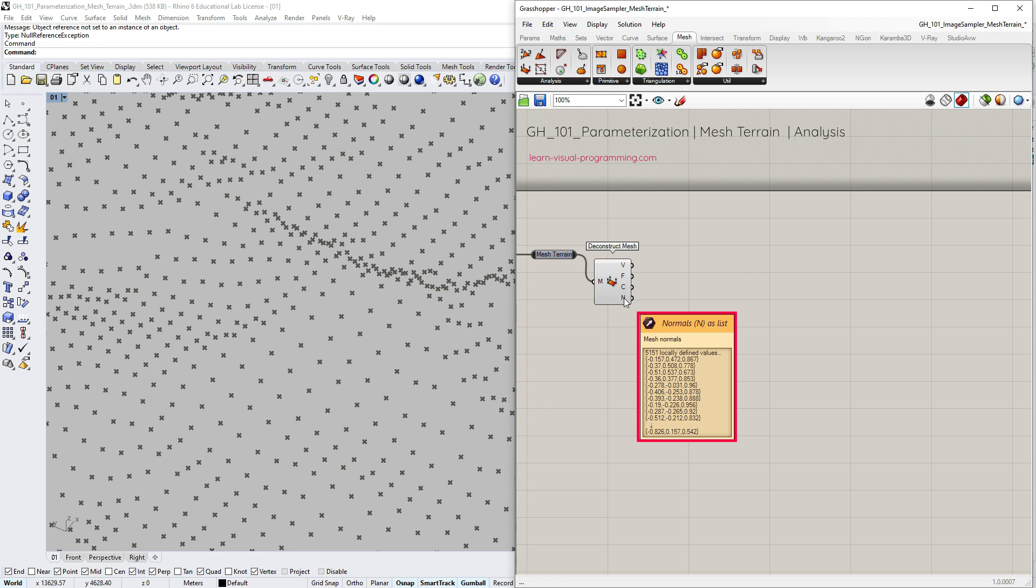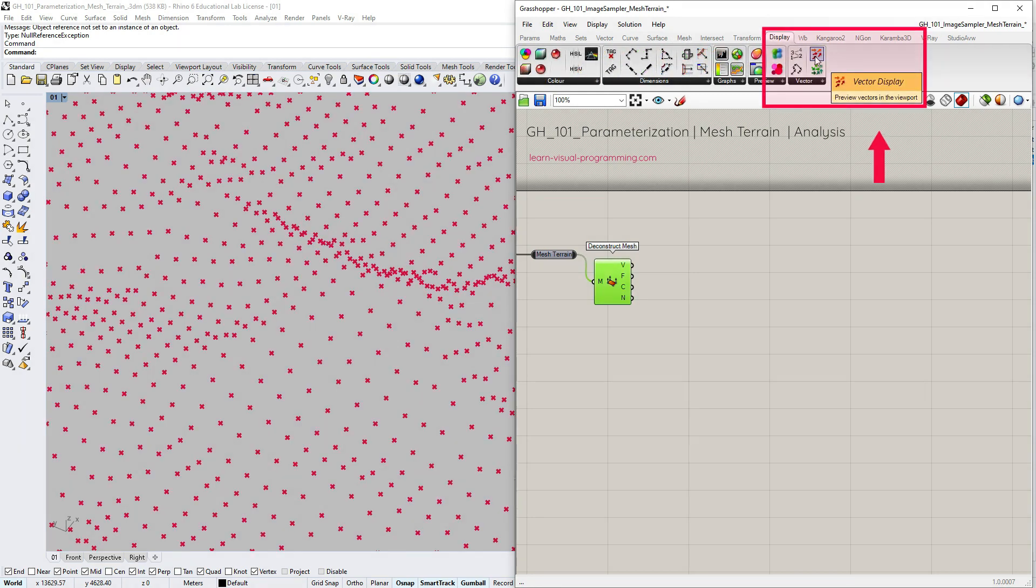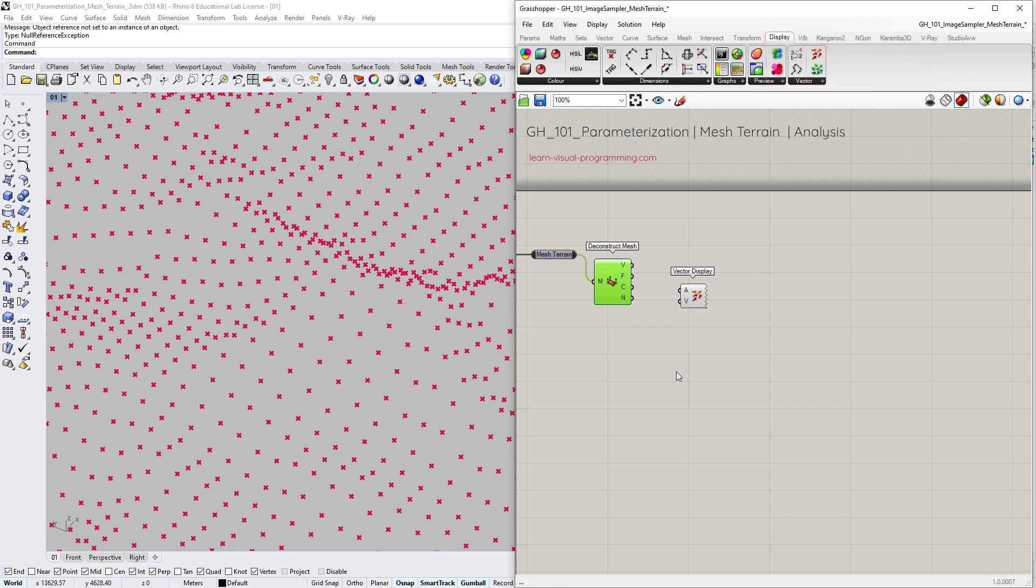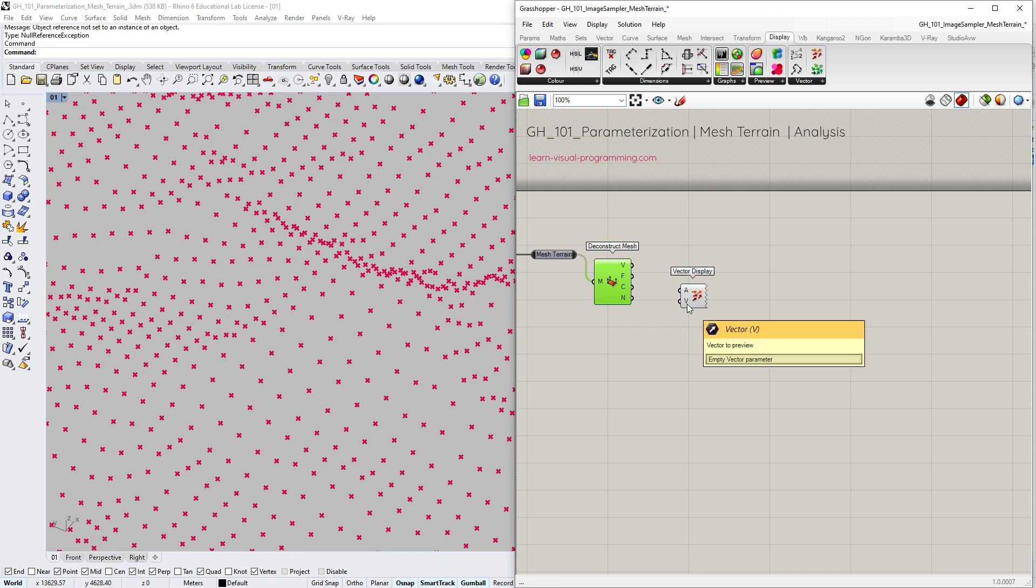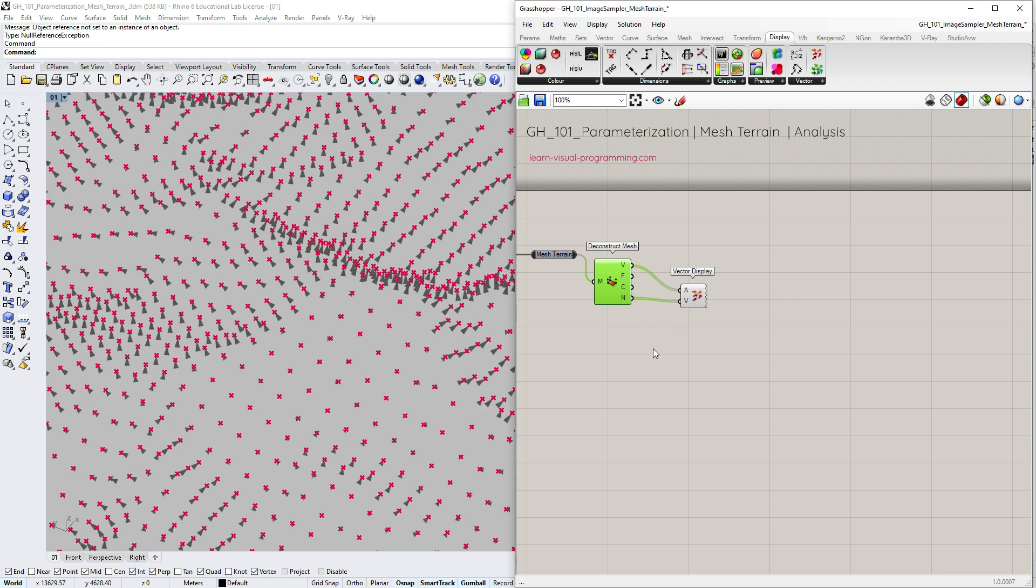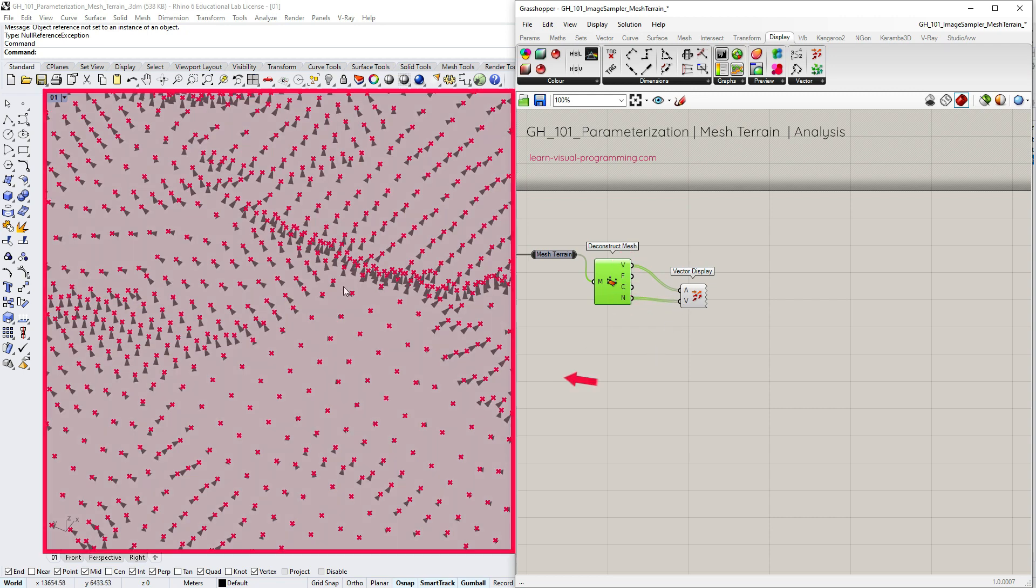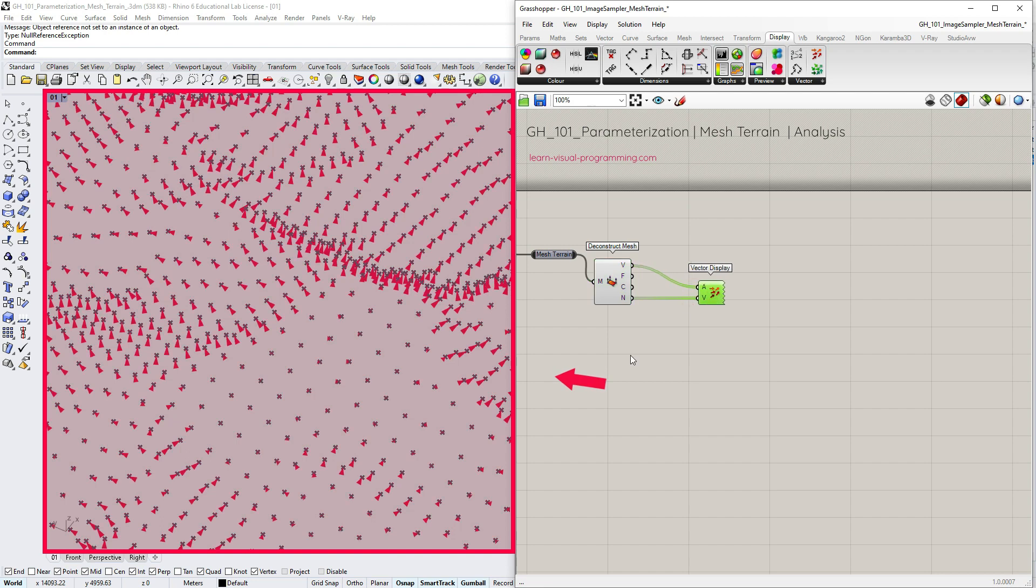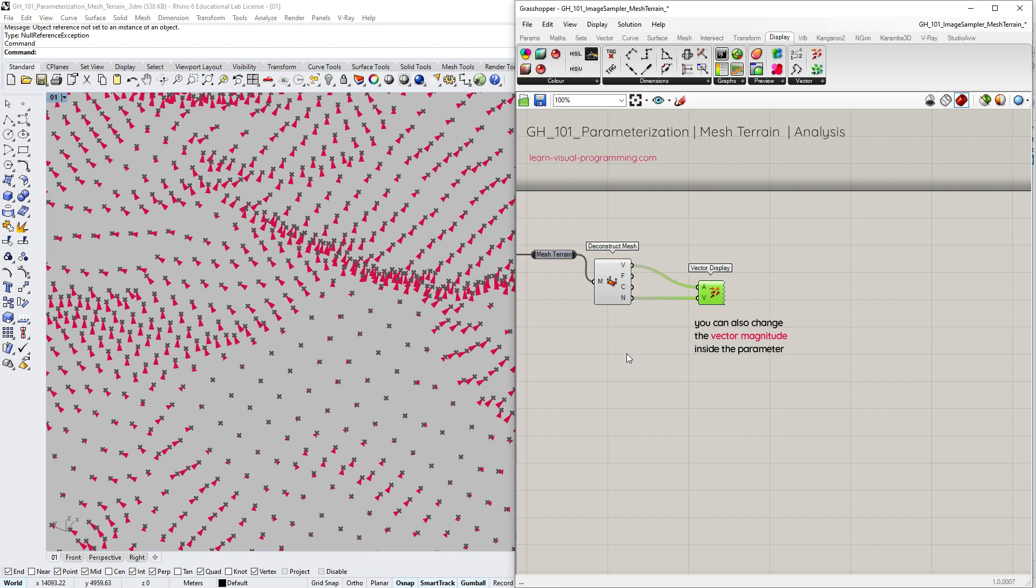We're going to focus on the normals. To see vectors in the Rhino preview we need to use an additional tool, the vector display. We need to assign the starting points or anchor points and vectors. For the first input let's use vertices and for the second one mesh normals. So we can see the arrows indicating vector directions but the preview is not informative enough since the default vector length is a single unit and in this scale it's too short.